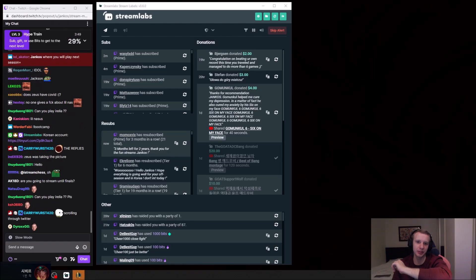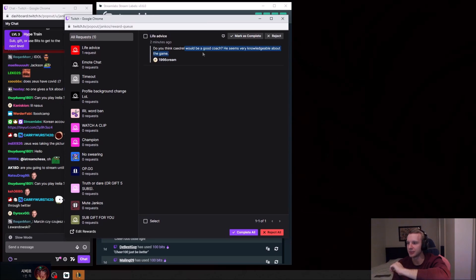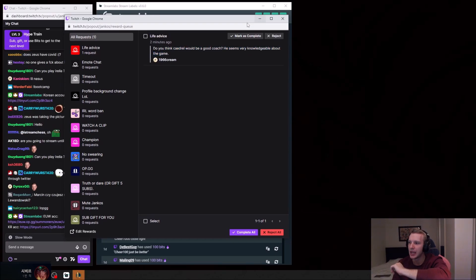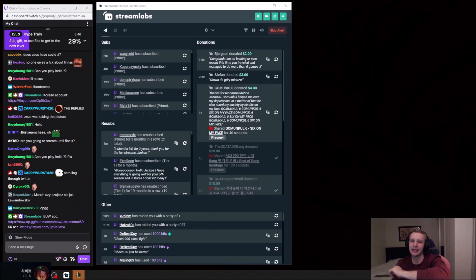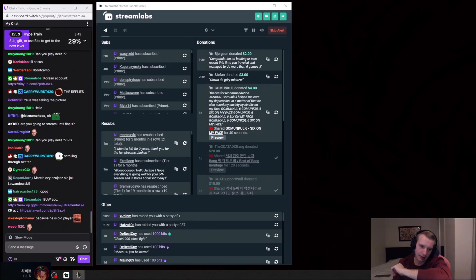Do you think Keira would be a good coach? He seems very knowledgeable about the game. The thing is that it's hard to say.